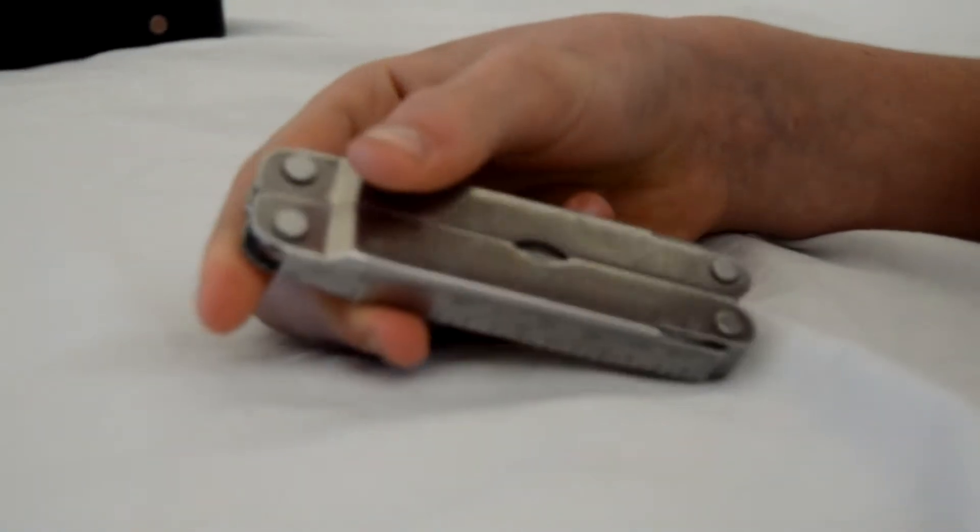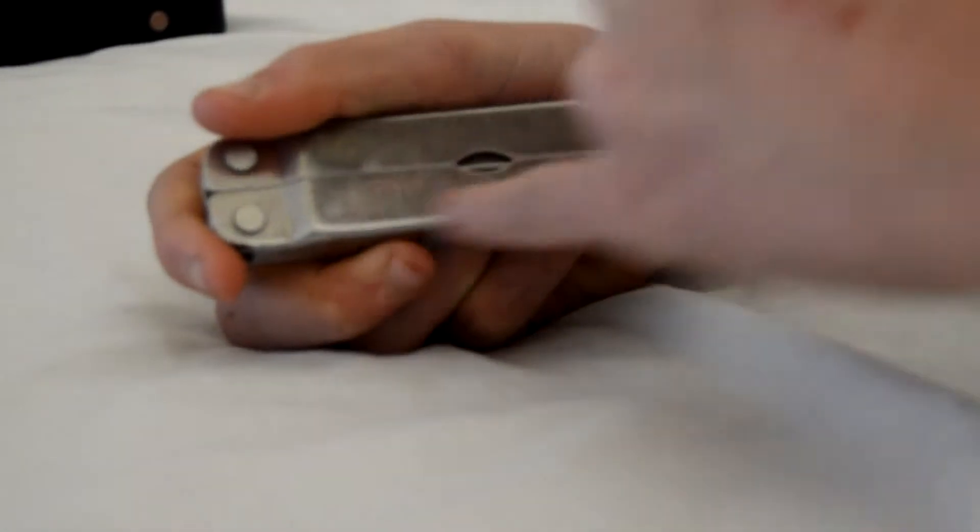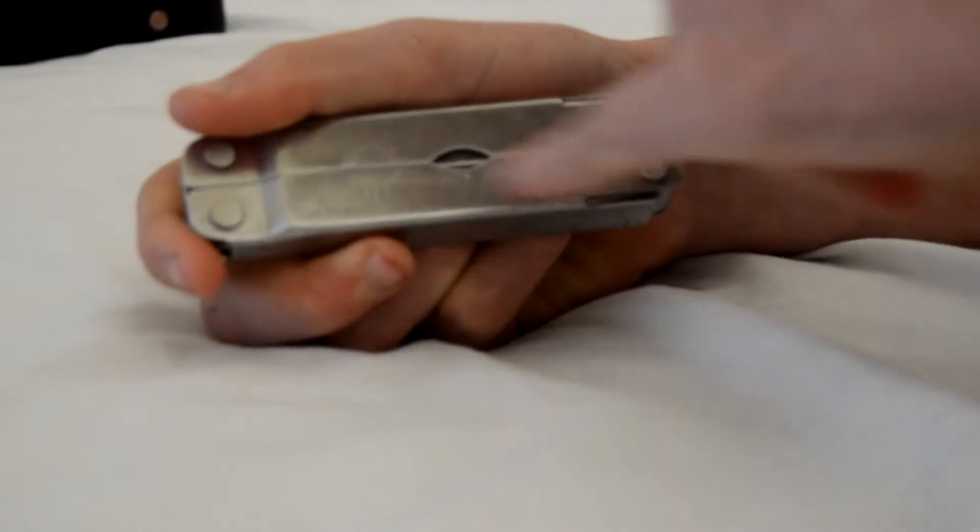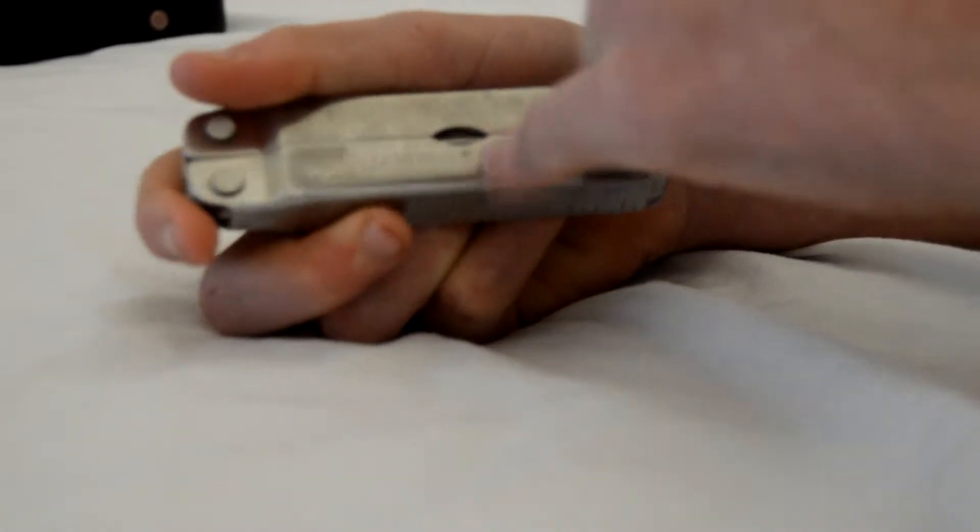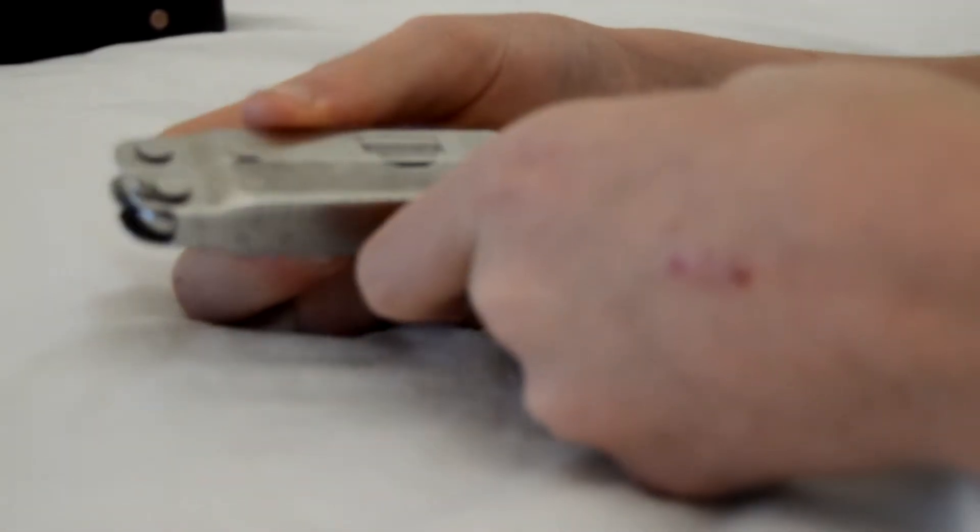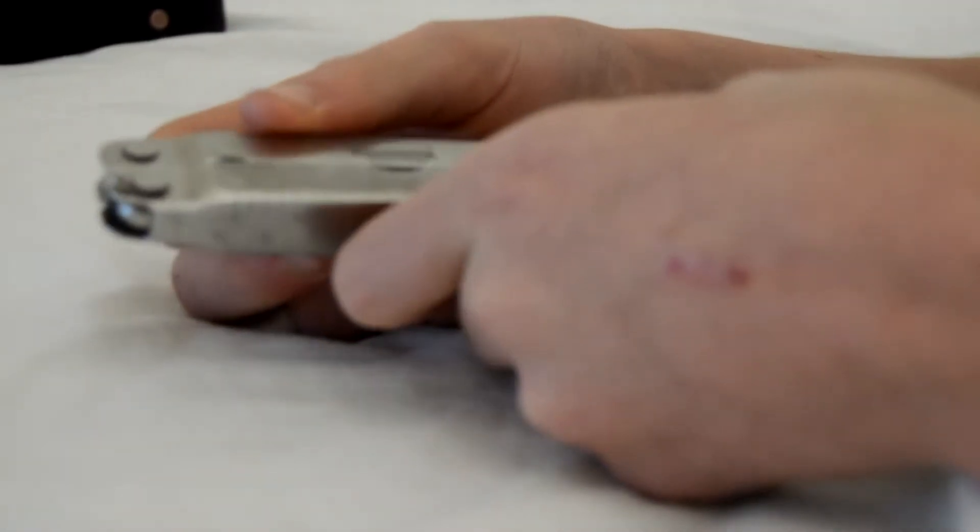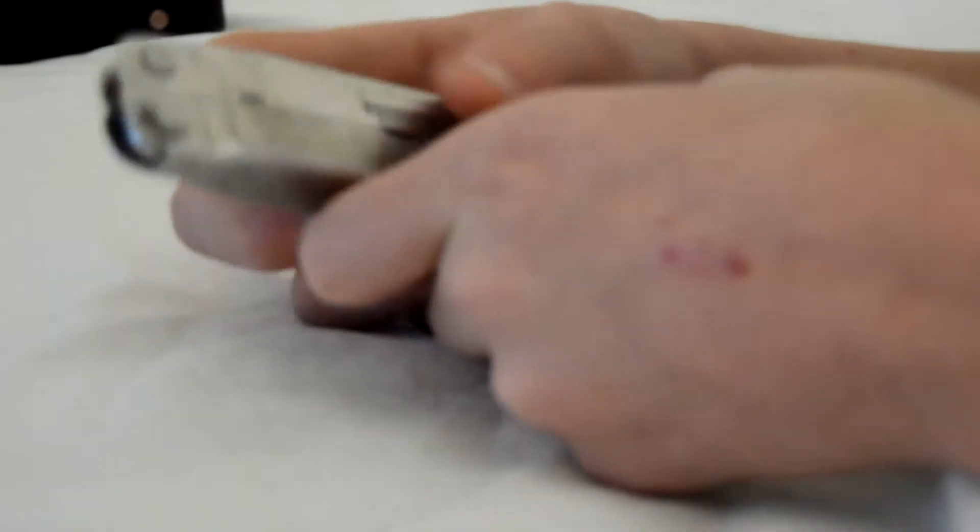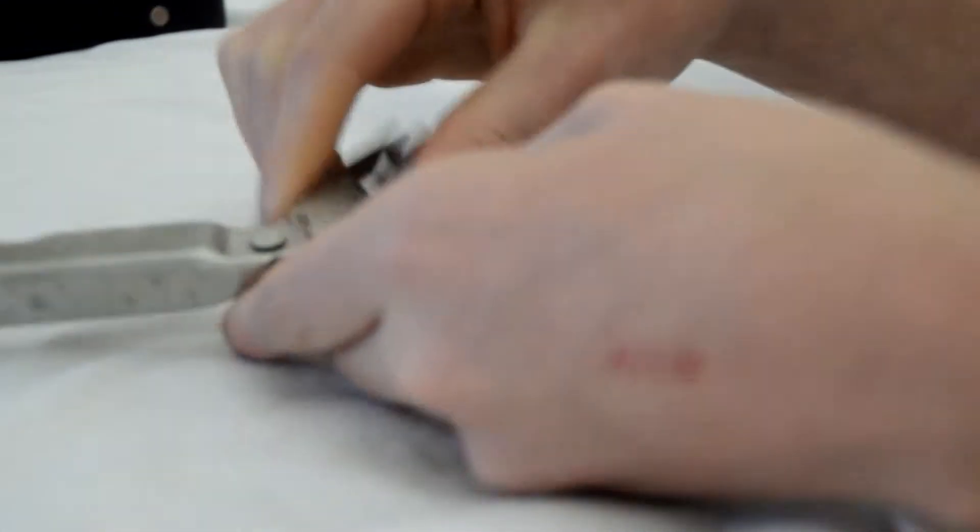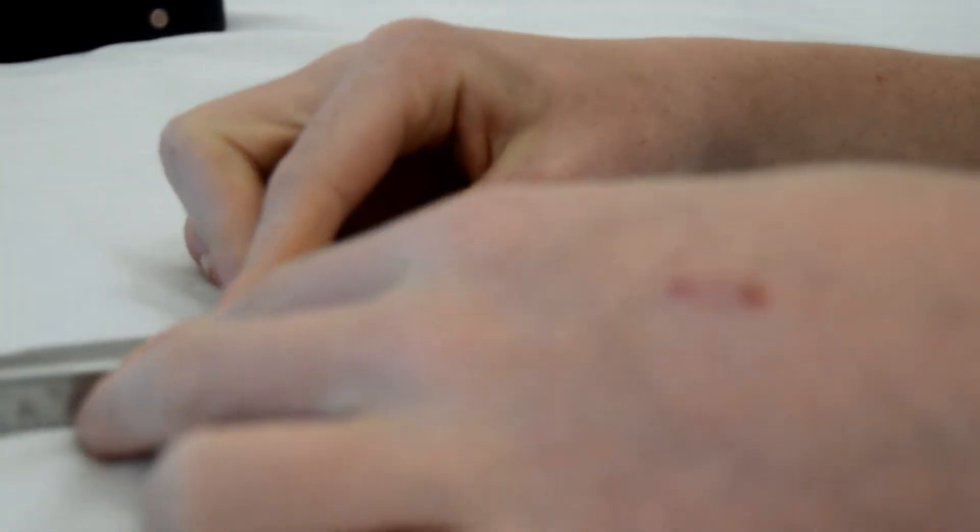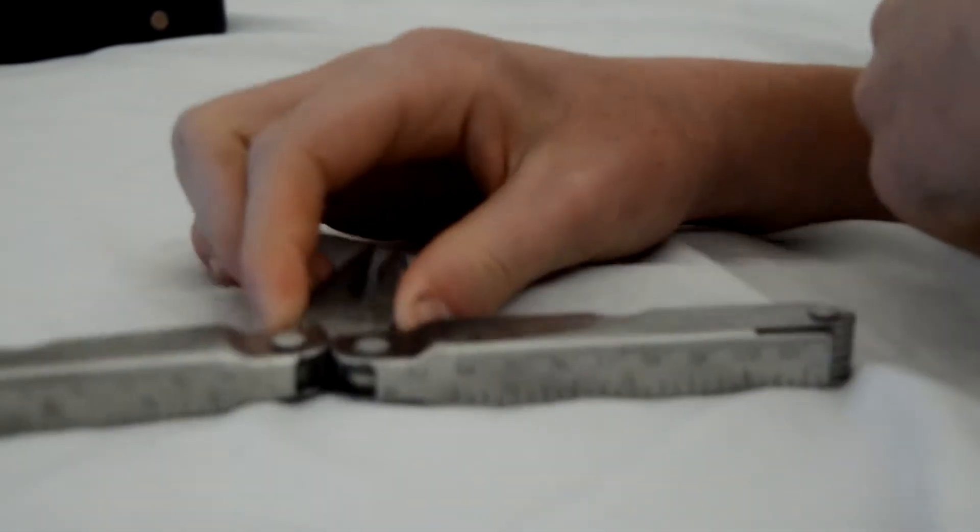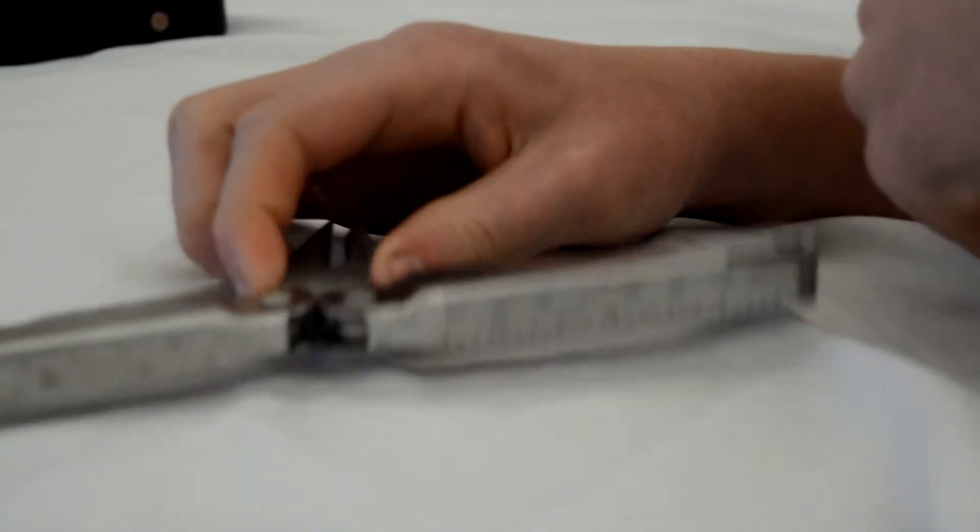As you can see it's all metal steel. It says Leatherman SuperTool with Portland, Oregon patent. It's stainless steel. Now we're going to open it and you're going to see the ruler. The ruler is a 22 centimeter ruler, so 9 inches.